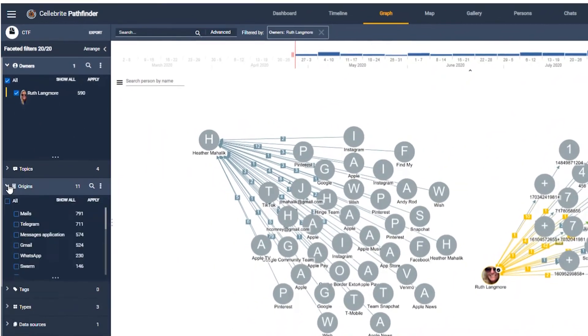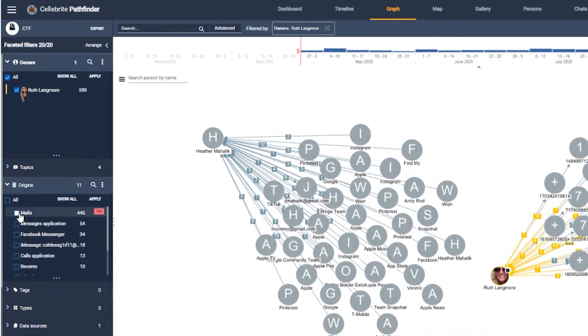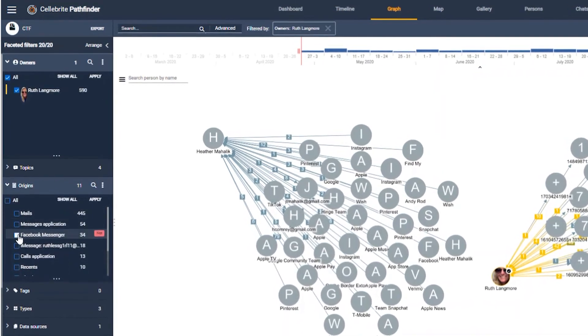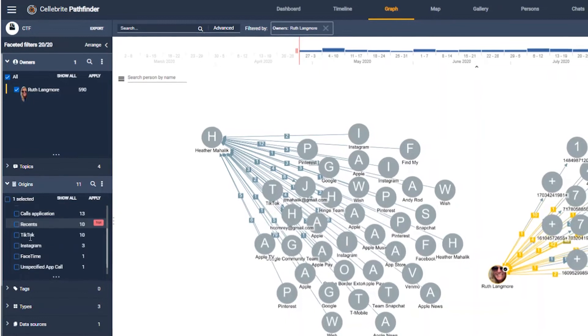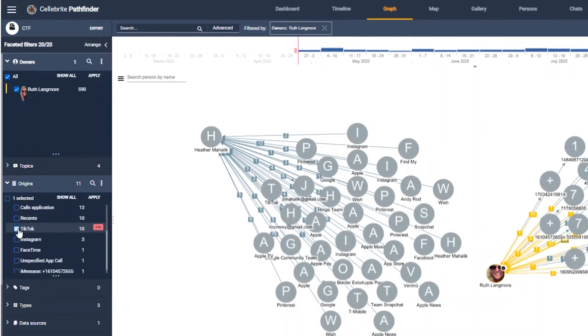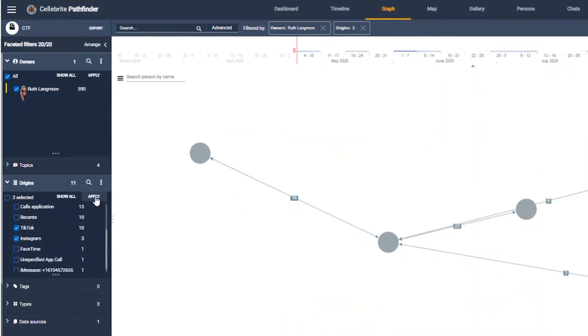Now let's click on the origin facet and select the relevant social media platforms. I'll select Facebook Messenger, TikTok and Instagram, then click apply.